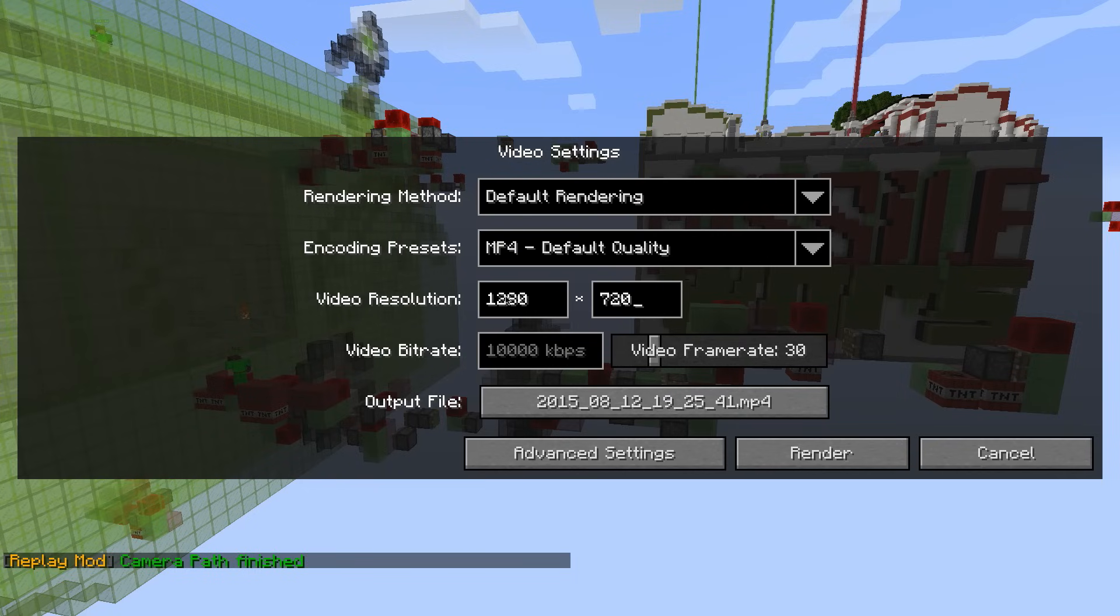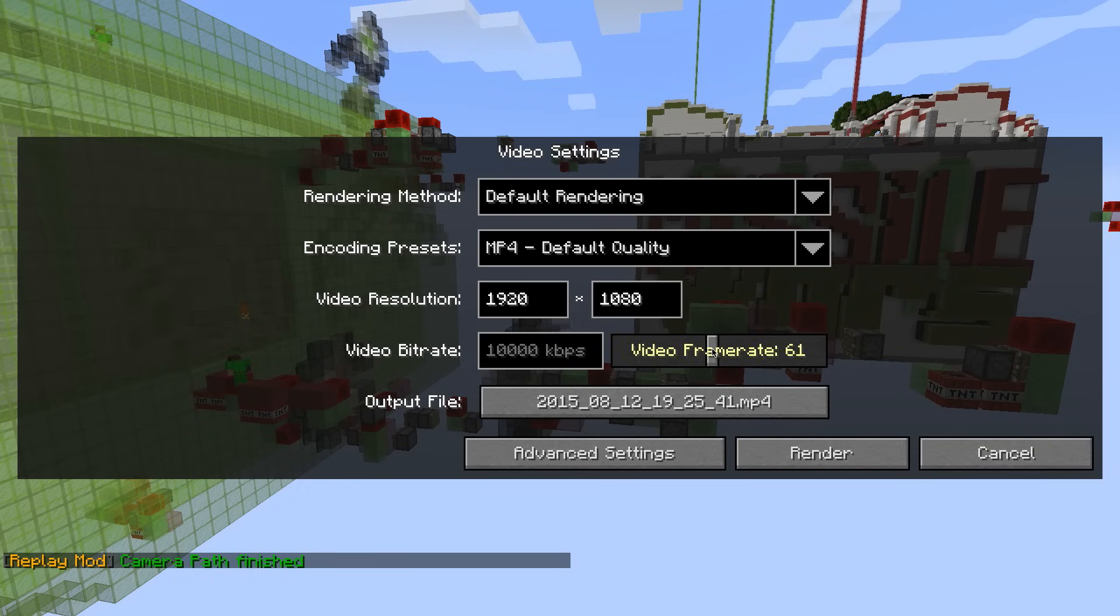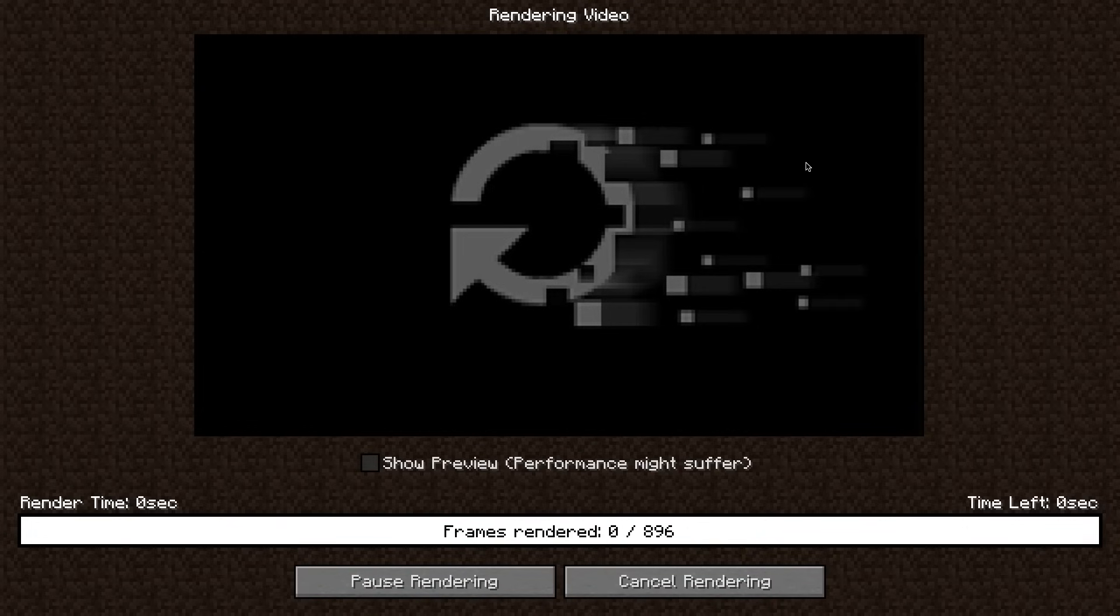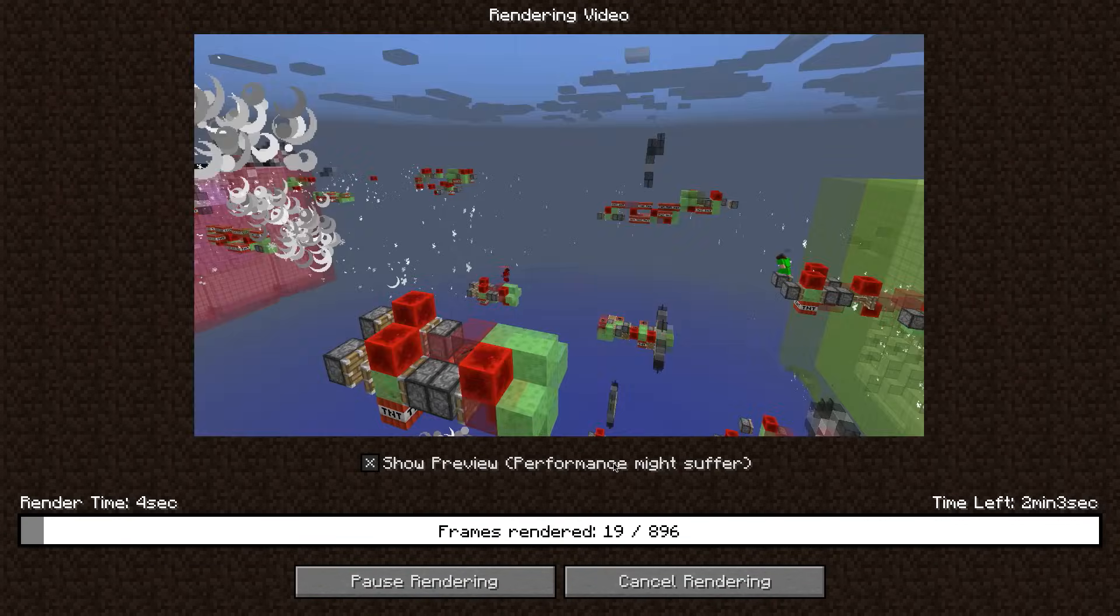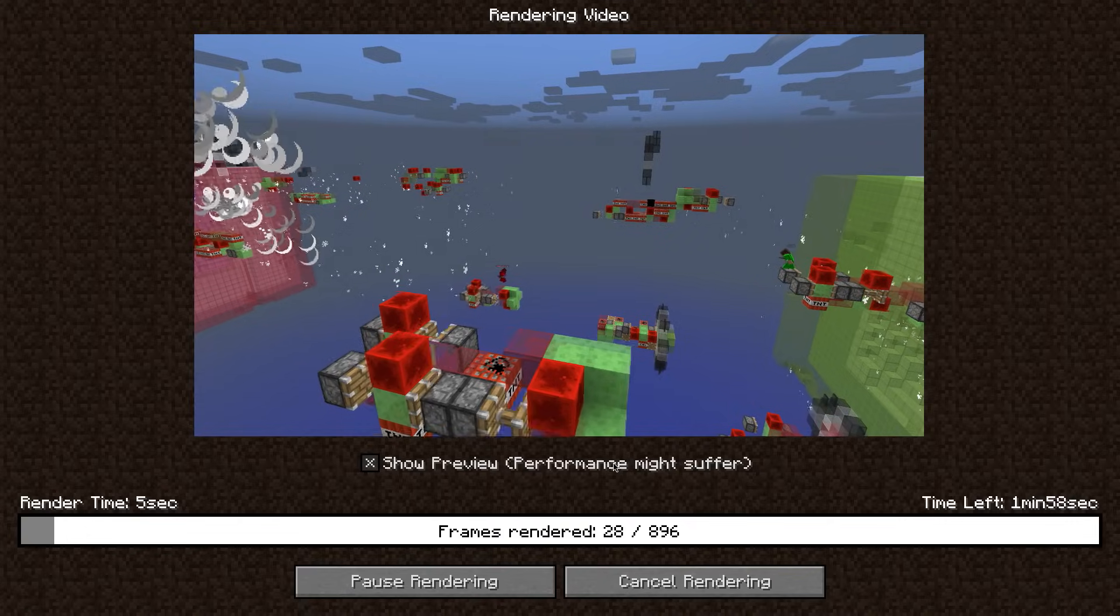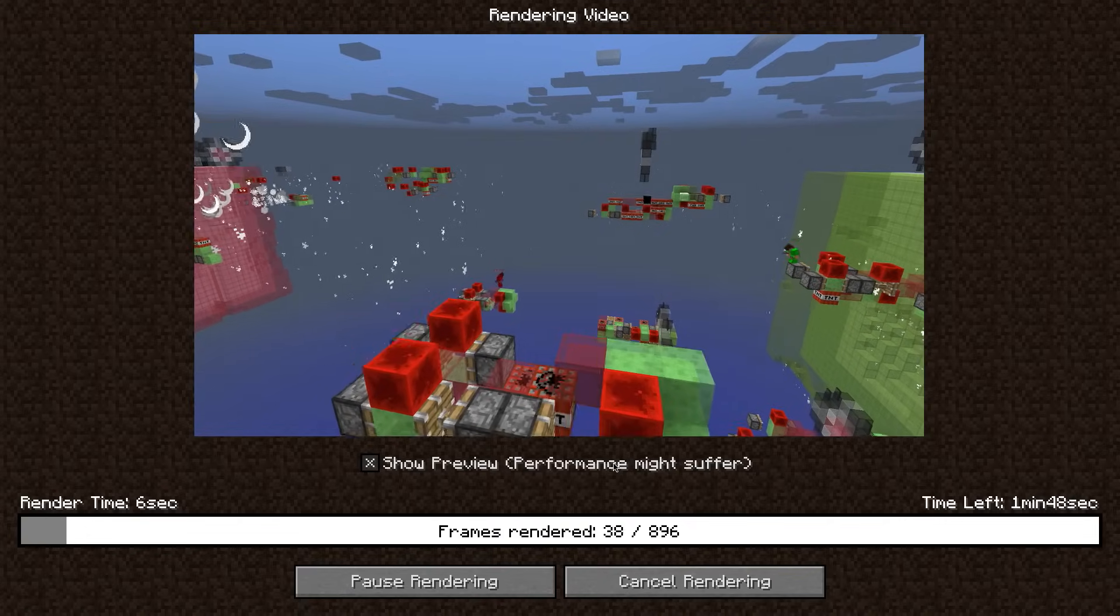I recommend not to change any of these values except for the video resolution and the video frame rate. For more information on the other settings, please read the official documentation. To start rendering, click the render button in the lower part of the screen. Your sequence is now going to be exported. This might take a few minutes depending on how long the sequence actually is.